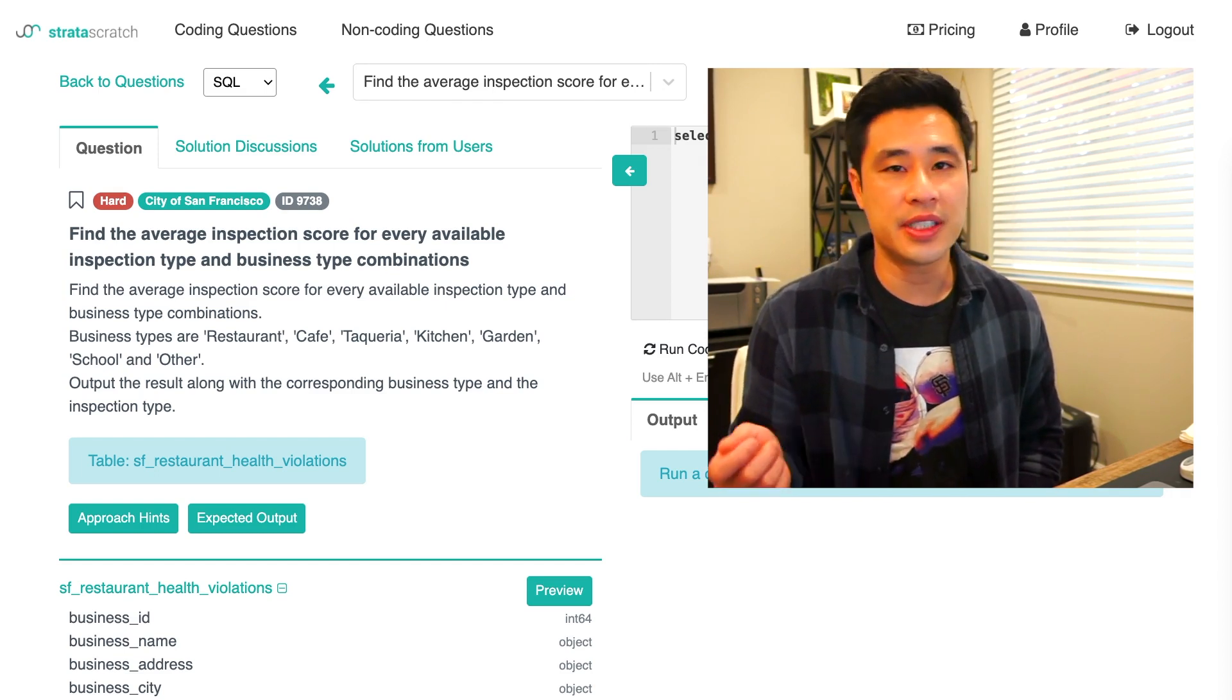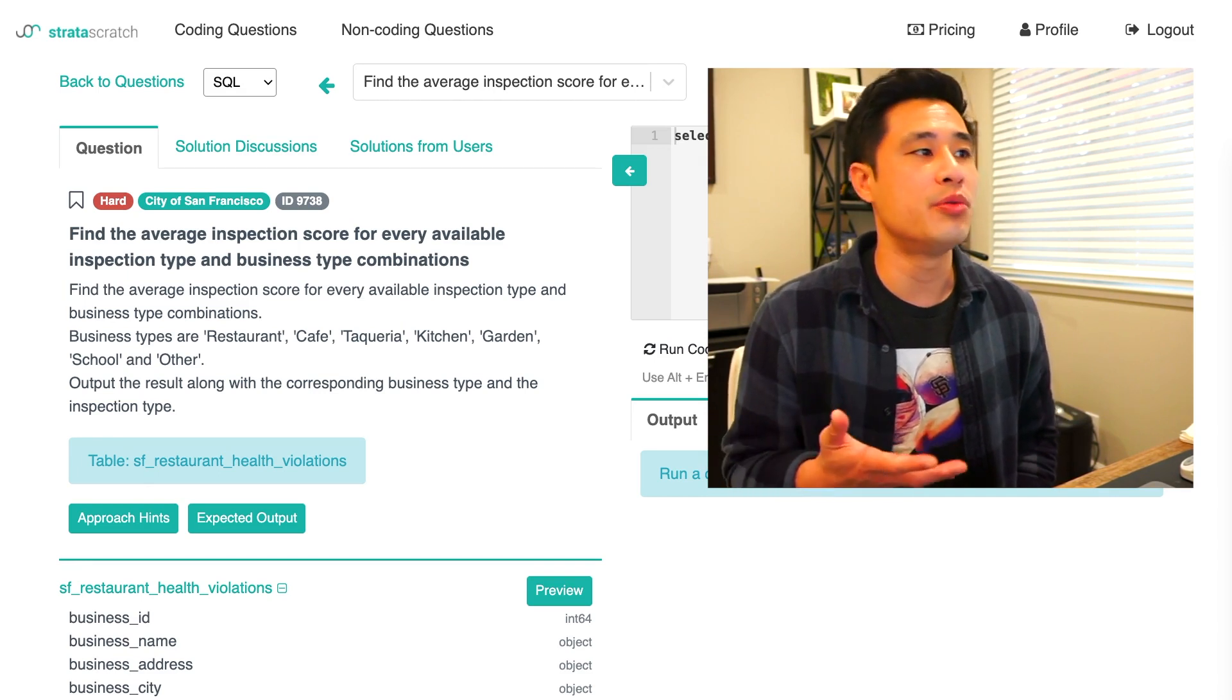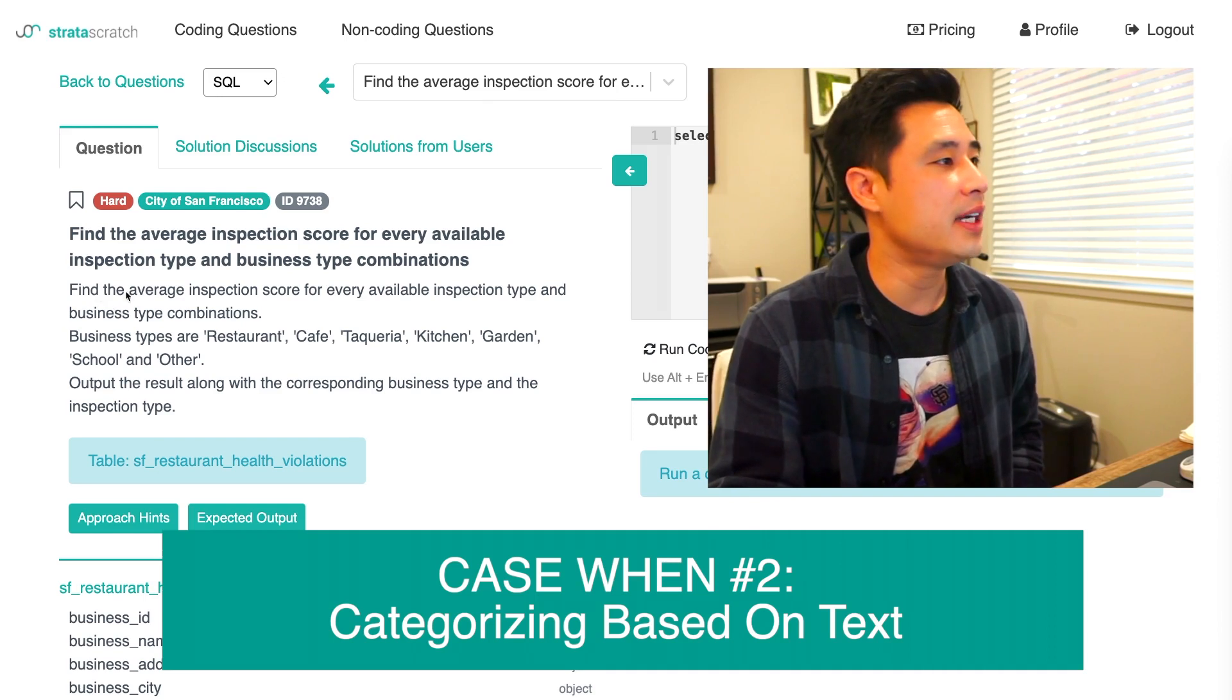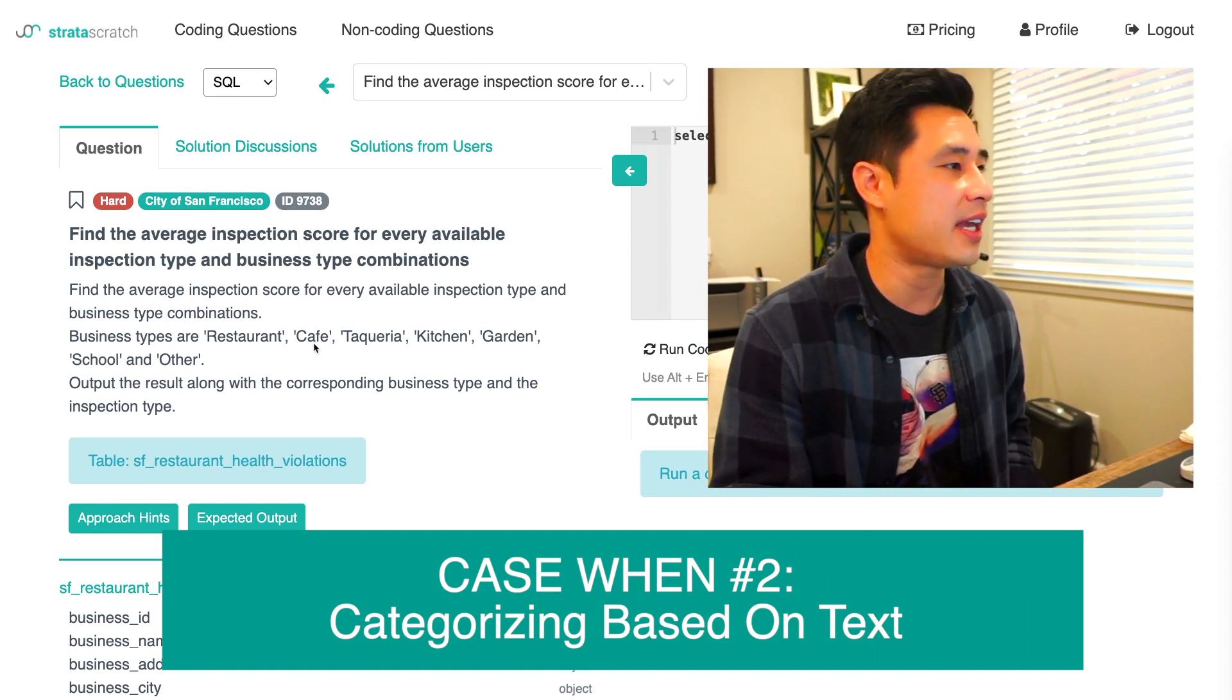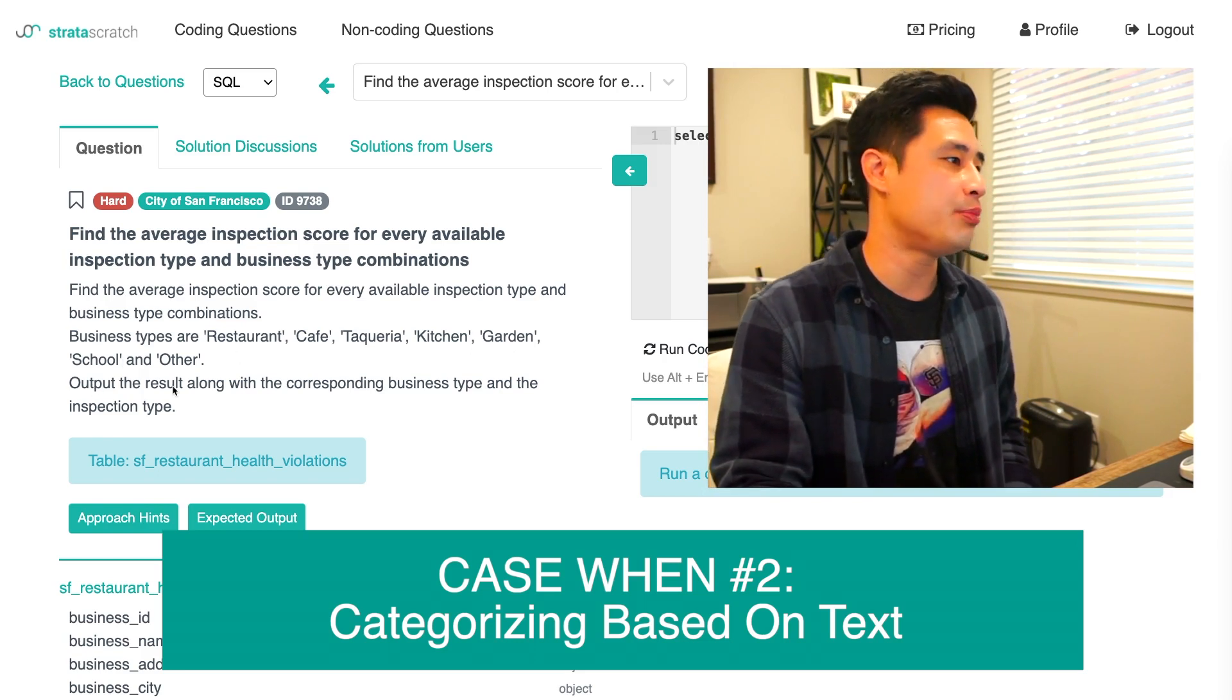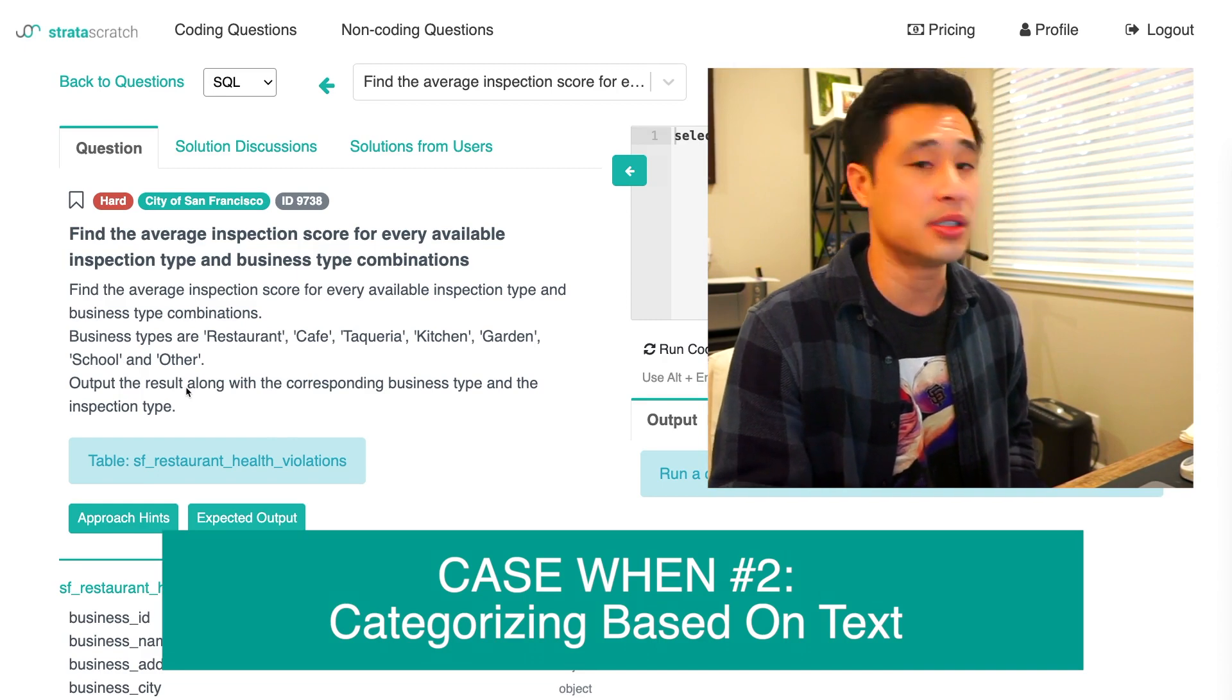Now let's take a look at the second example here. In the first example, we dealt with numerical values. In this example, we're going to deal with categorical values. This question reads: find the average inspection score for every available inspection type and business type combinations. Business types are restaurants, cafe, taqueria, kitchen, garden, school, and other. Output the result along with the corresponding business type and the inspection type.